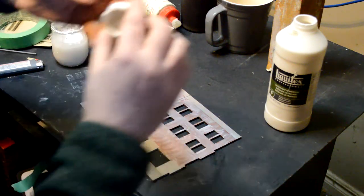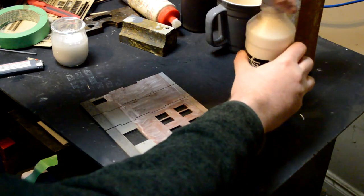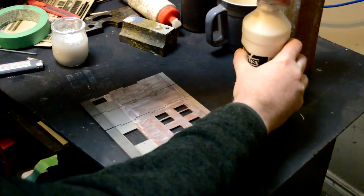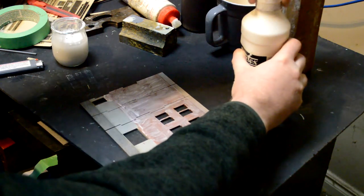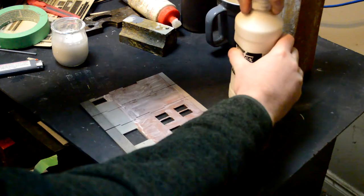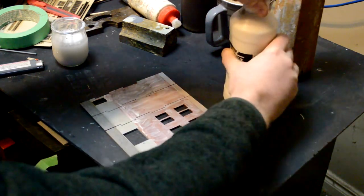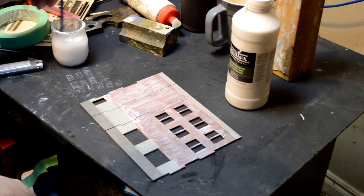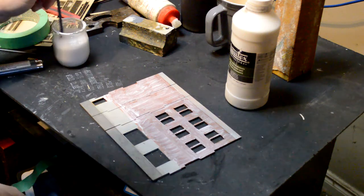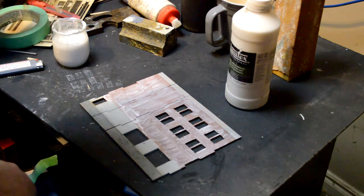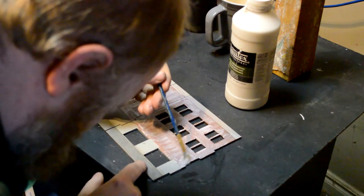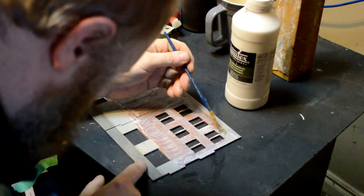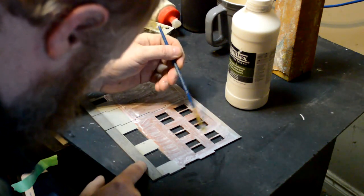This talcum powder floats down into the mortar joints and this is where you really want your kit to have a nice mortar etched line. You want to have somewhere for the water to settle into it. Because if it doesn't, you're going to get the powder all over the face of your bricks, which is going to ruin the effect.